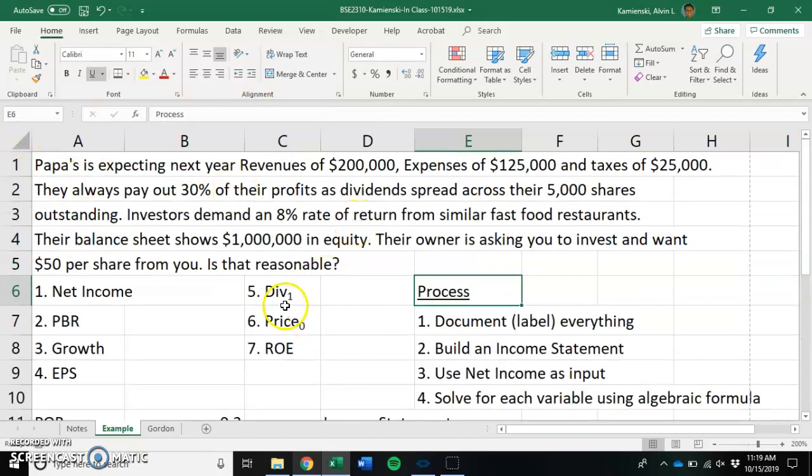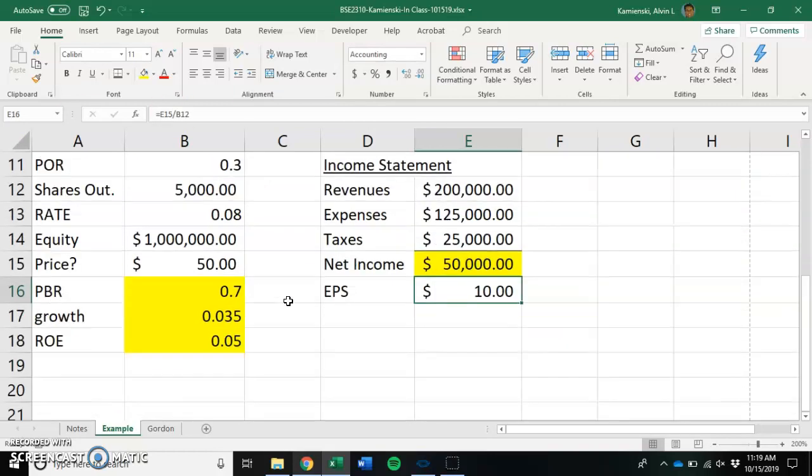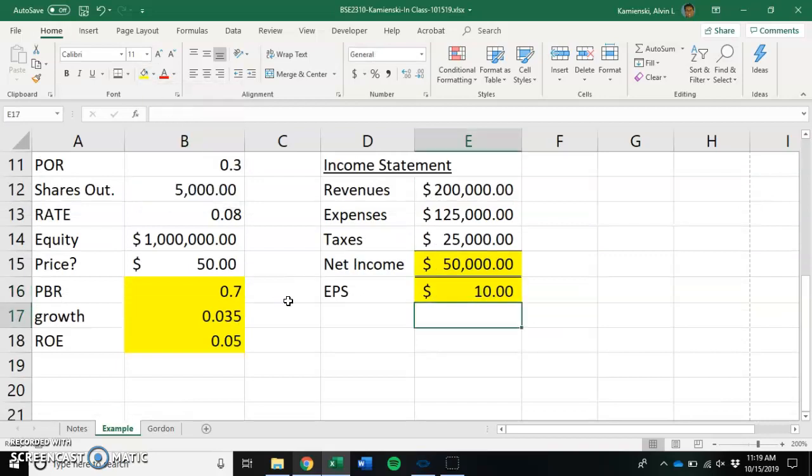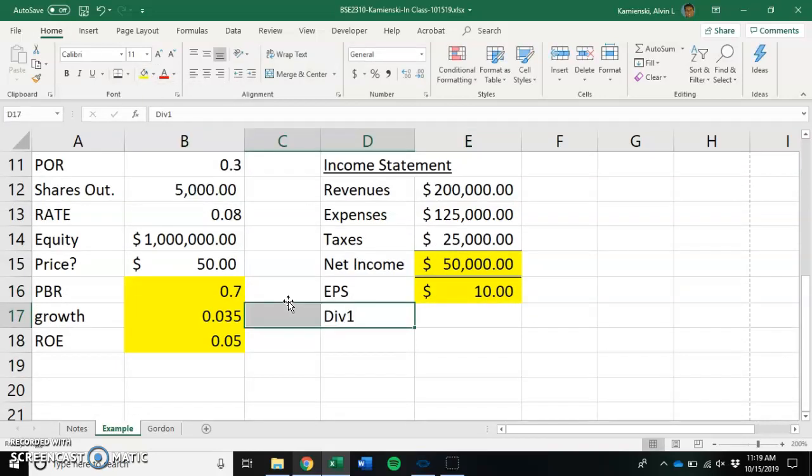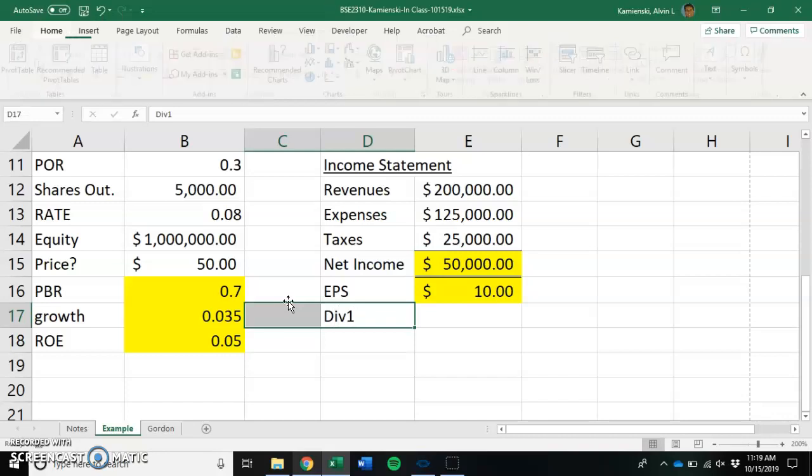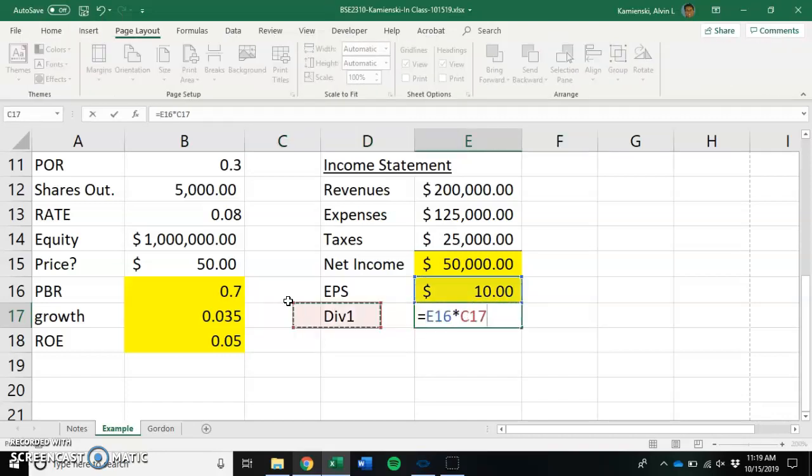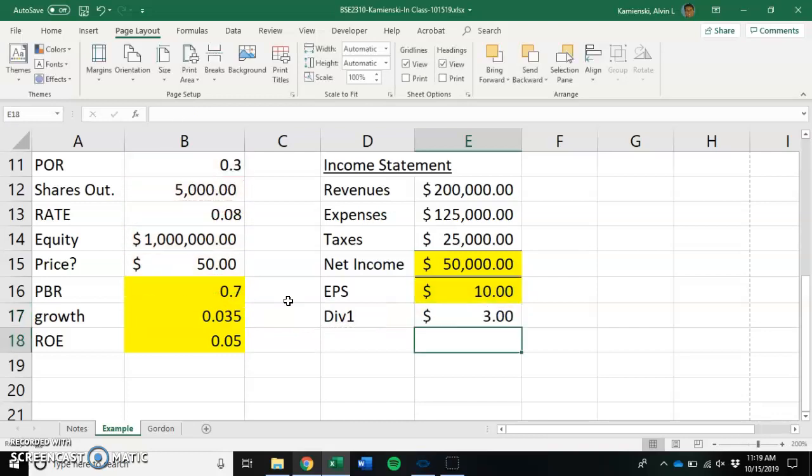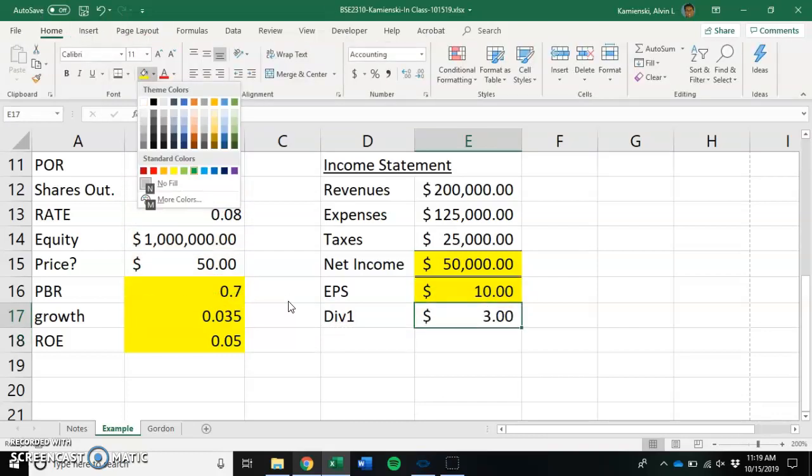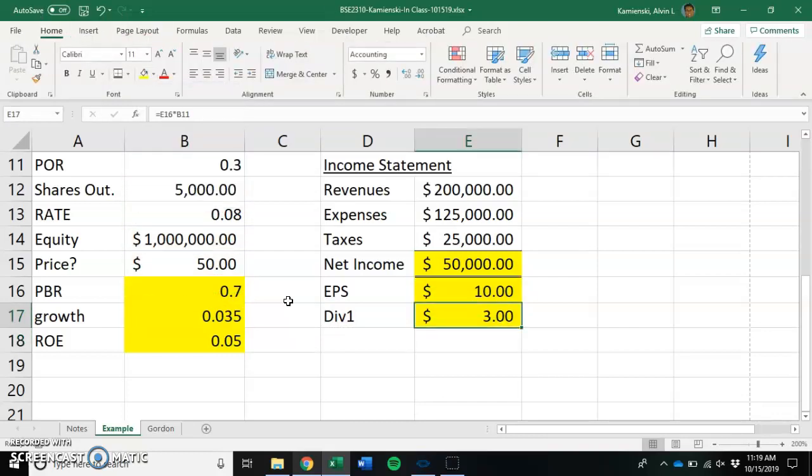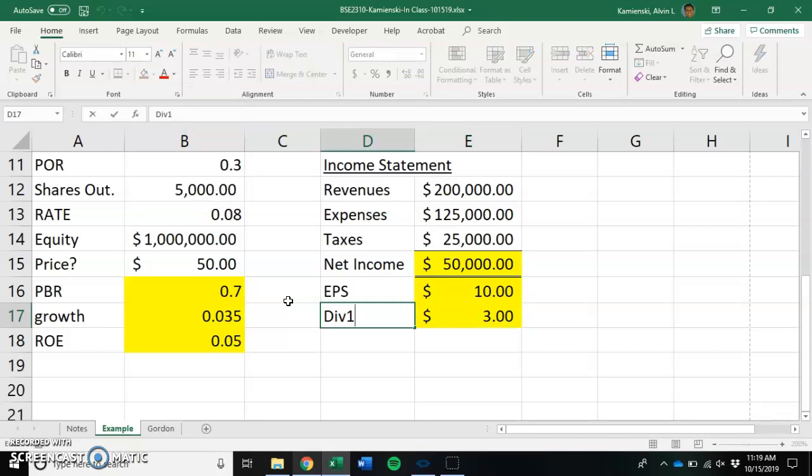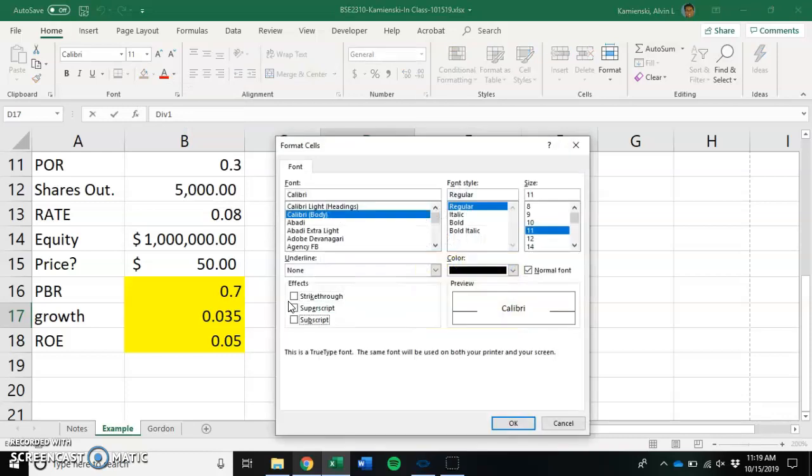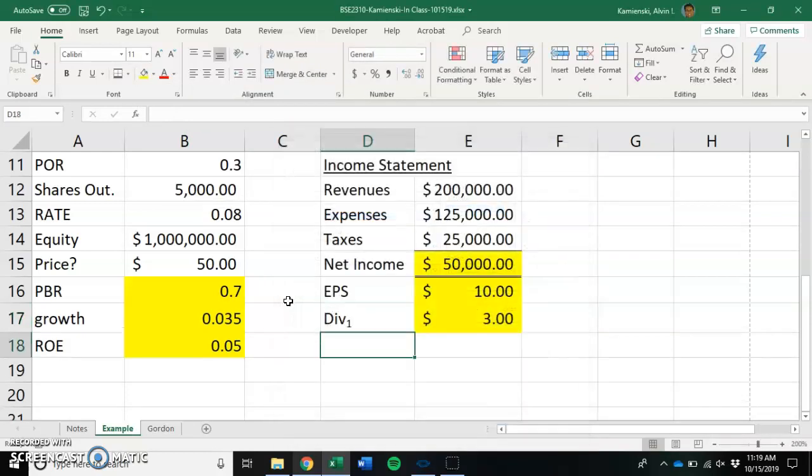Now, how does that convert into dividends? Well, if we have $10 per share that is available for dividends for us, but we only pay out 30% of that, that means everybody would get a $3 dividend as an investor.